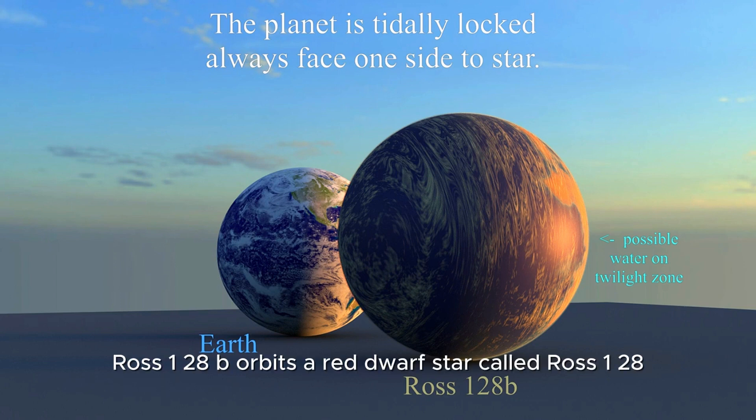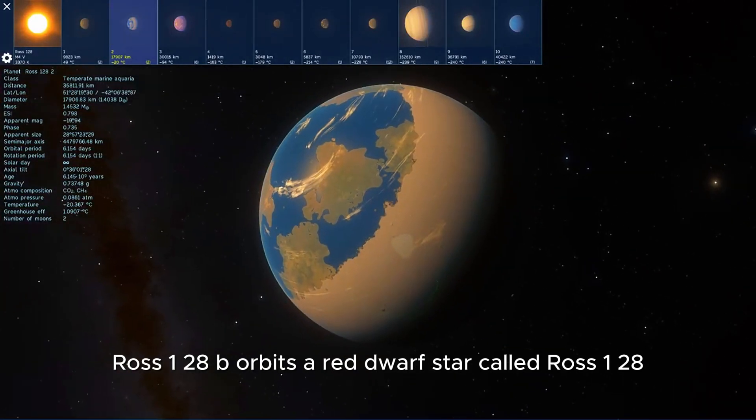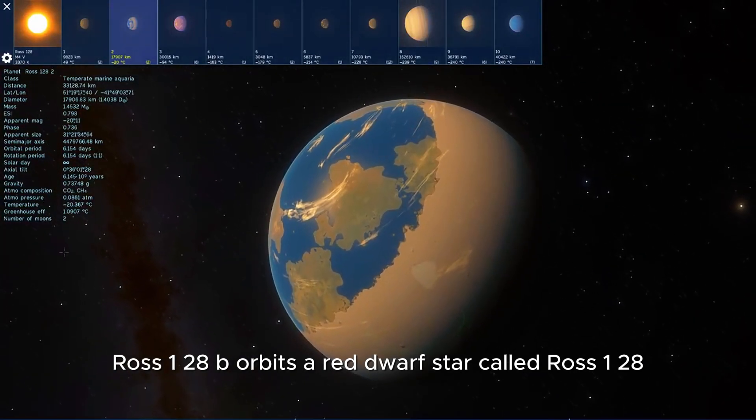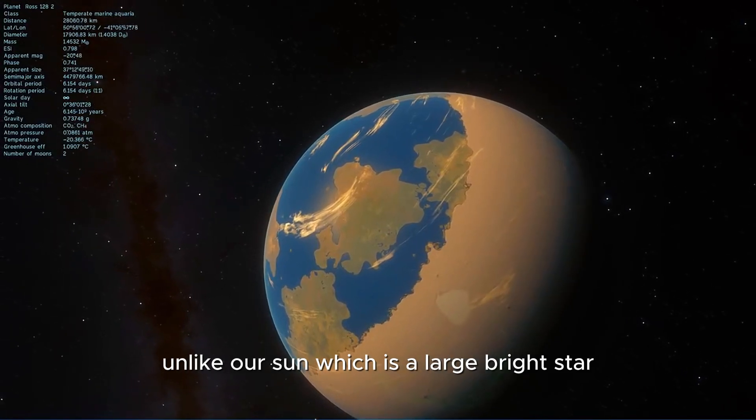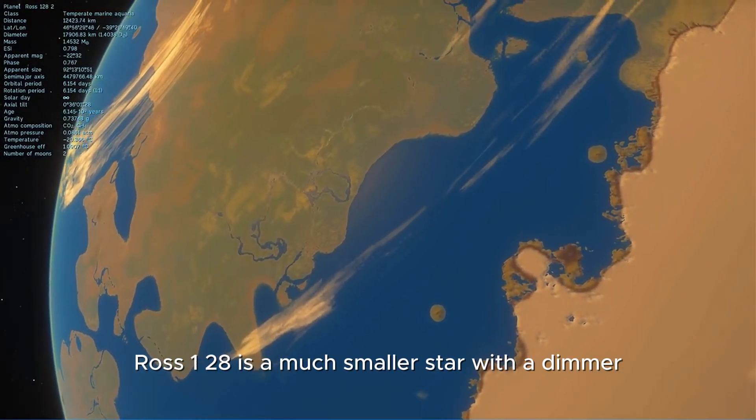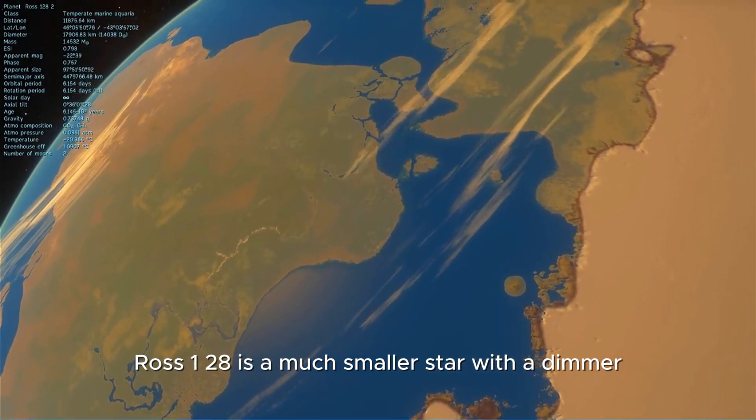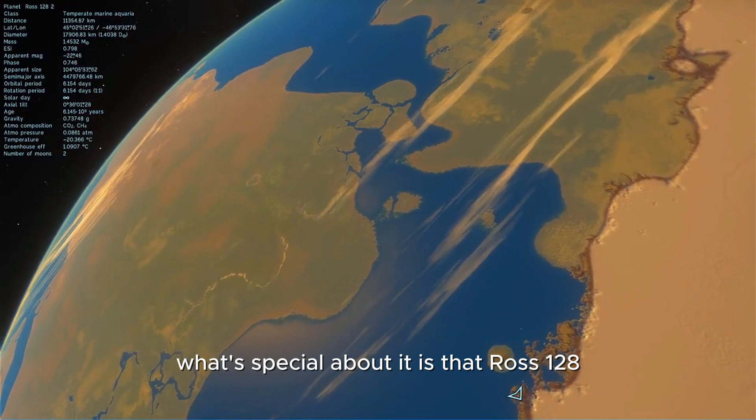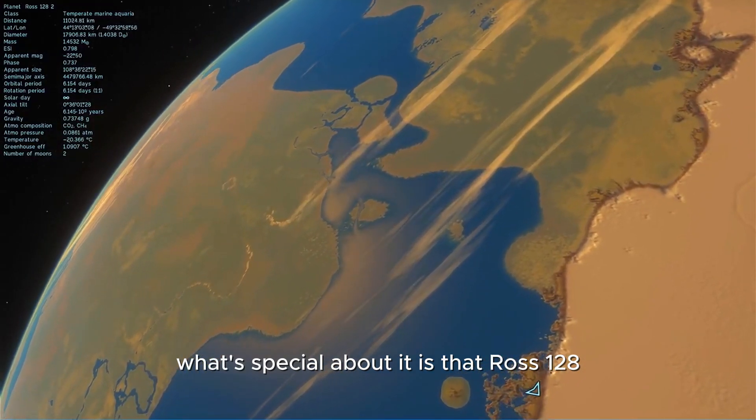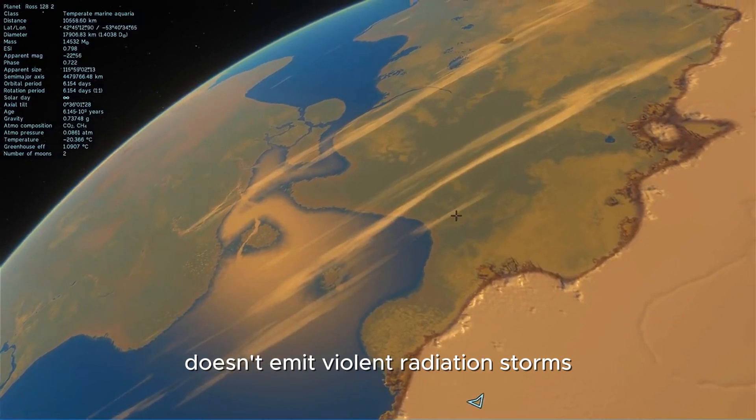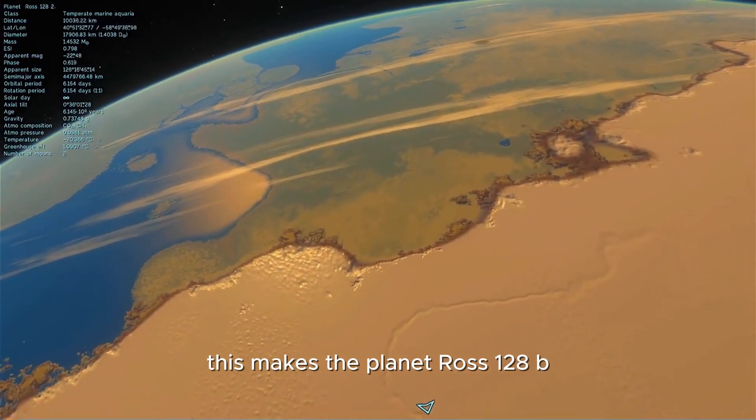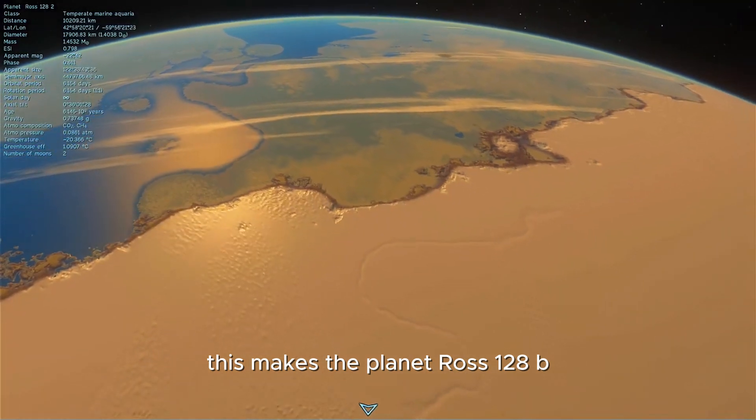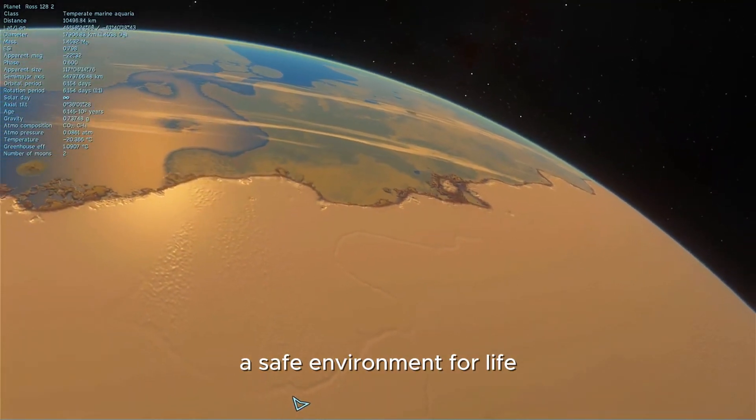Ross 128b orbits a red dwarf star called Ross 128. Unlike our Sun, which is a large, bright star, Ross 128 is a much smaller star with dimmer but more stable light. What's special is that Ross 128 doesn't emit violent radiation storms like other red dwarf stars. This makes the planet Ross 128b a safe environment for life.